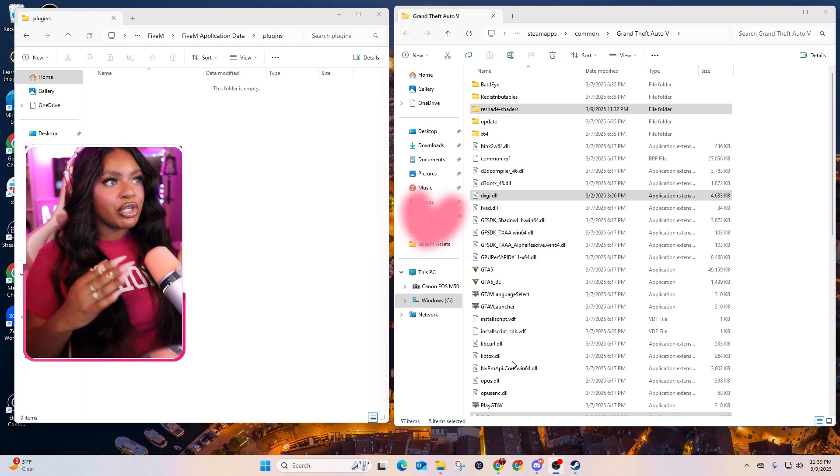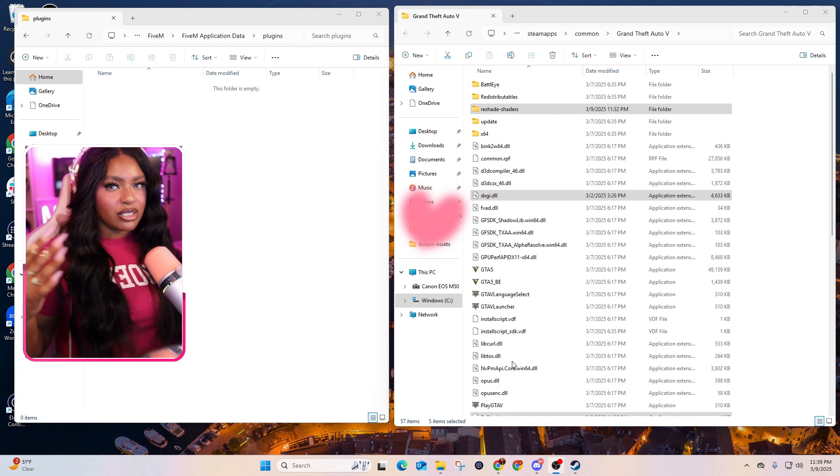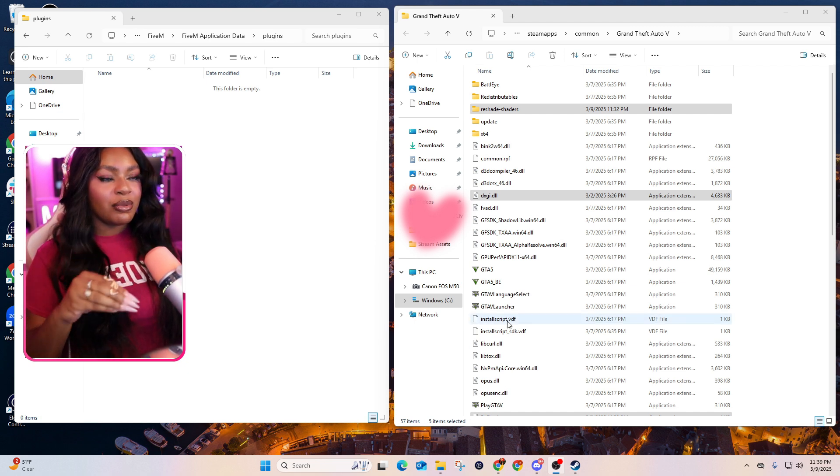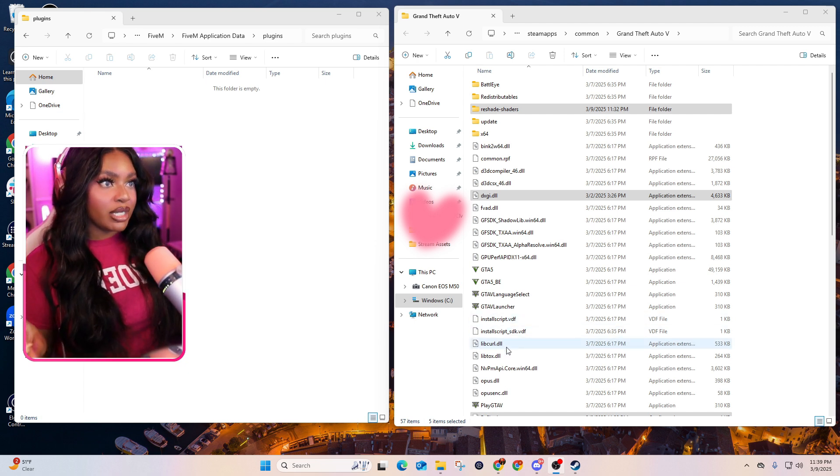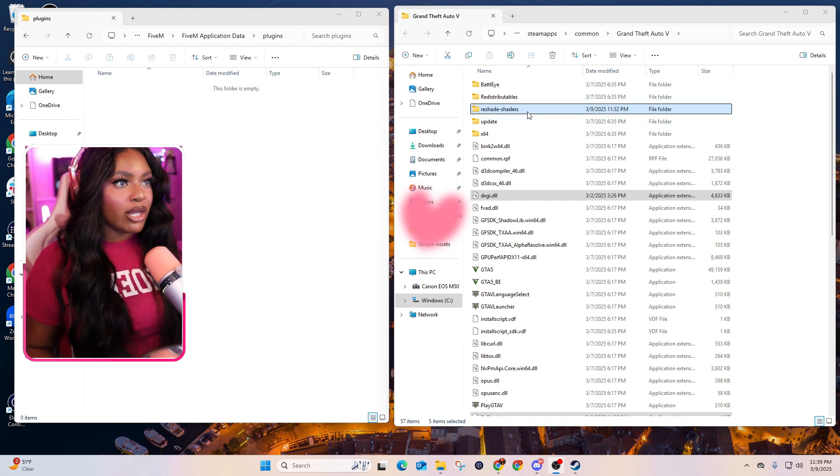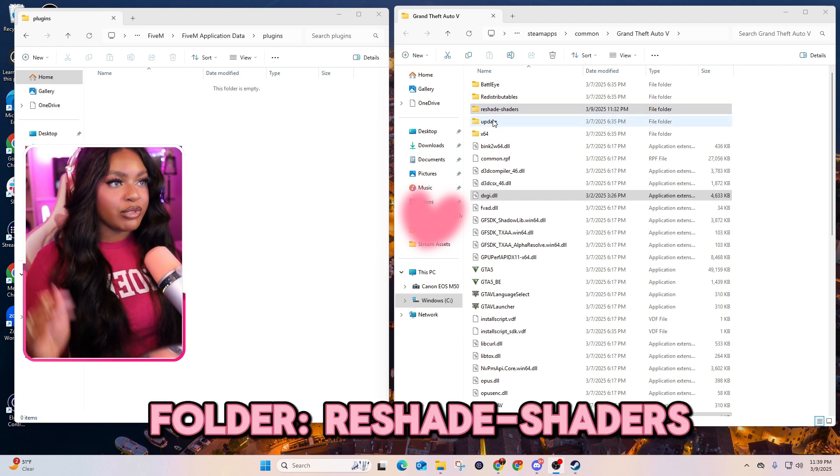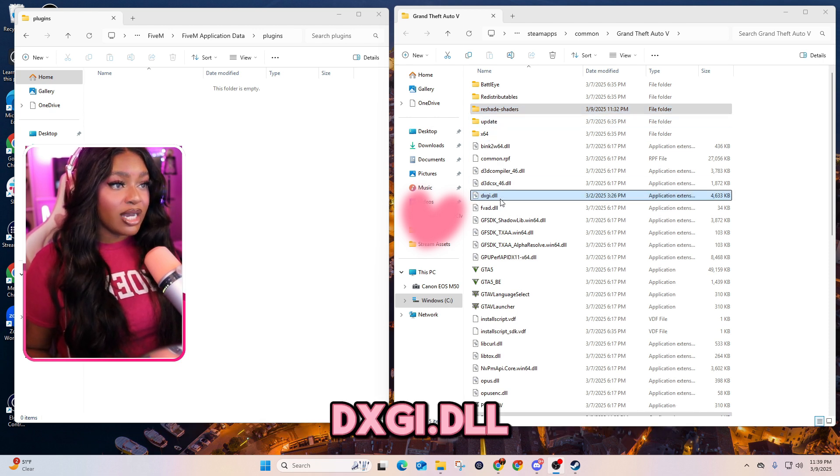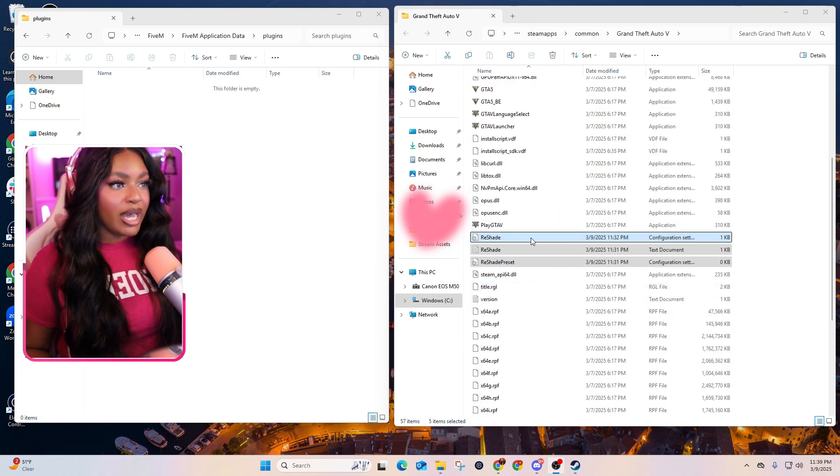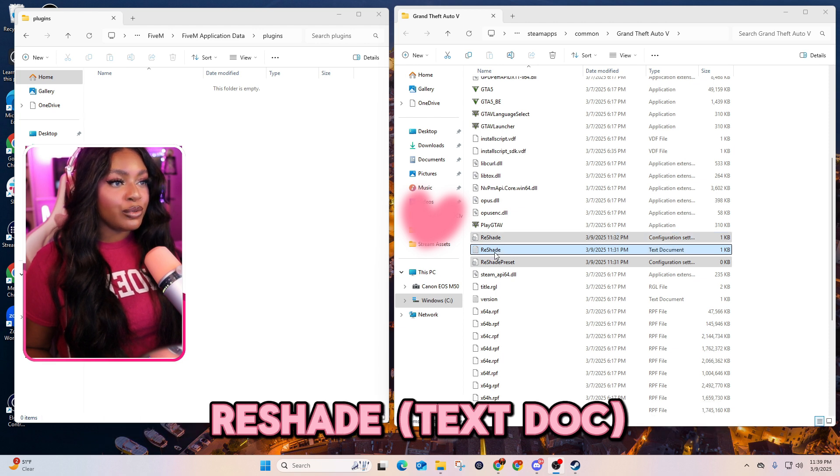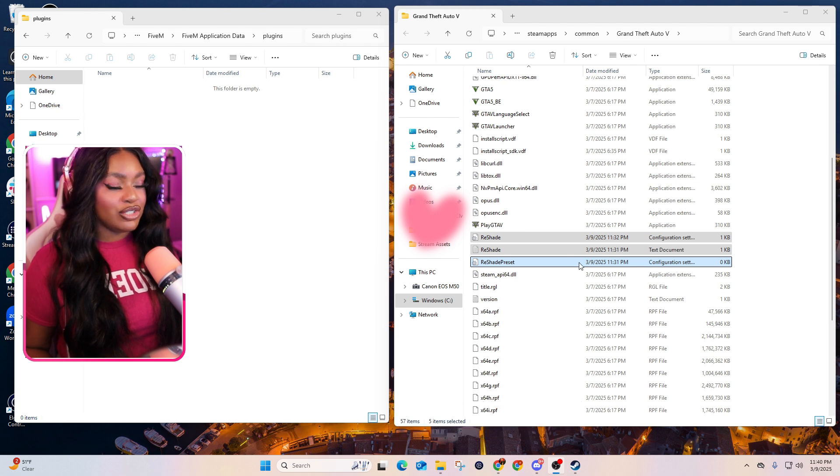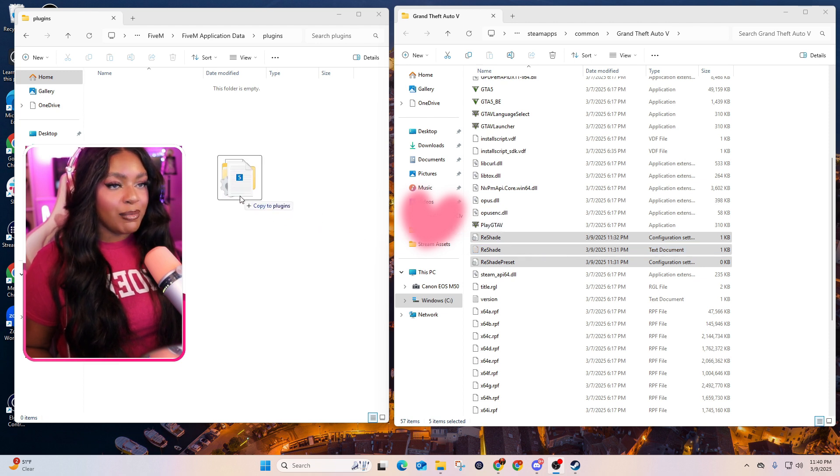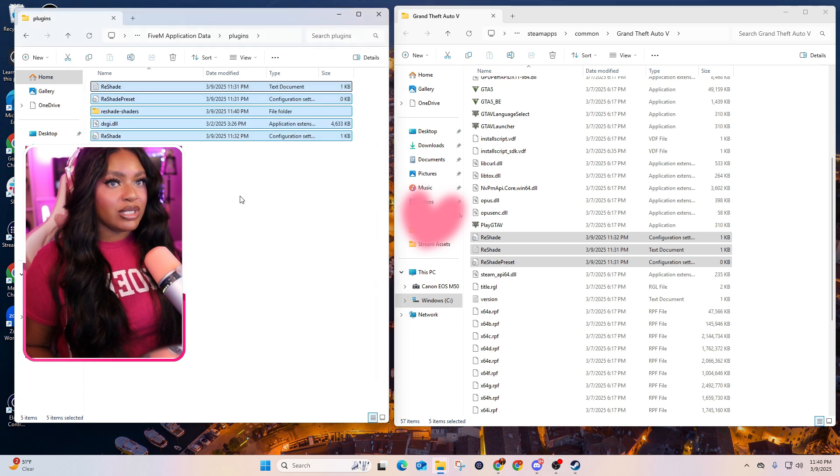Okay, so now from your Grand Theft Auto 5 folder, that one that we got to from Steam and all of that, you're going to copy a couple of files over to your 5M plugins folder. So I have them highlighted here. I'll also put it on the screen, but the first one is a folder called reshade slash shaders. The second file you want is this dxgi.dll, and then scroll down a little farther and you have reshade, which is a configuration setting, reshade, which is a text document, and then you have this reshade preset, a configuration setting. So you can either right click and copy and paste over into your plugins folder. I like to drag, I'm holding down control to copy, so control and drag it over and then drop it into this plugins folder.